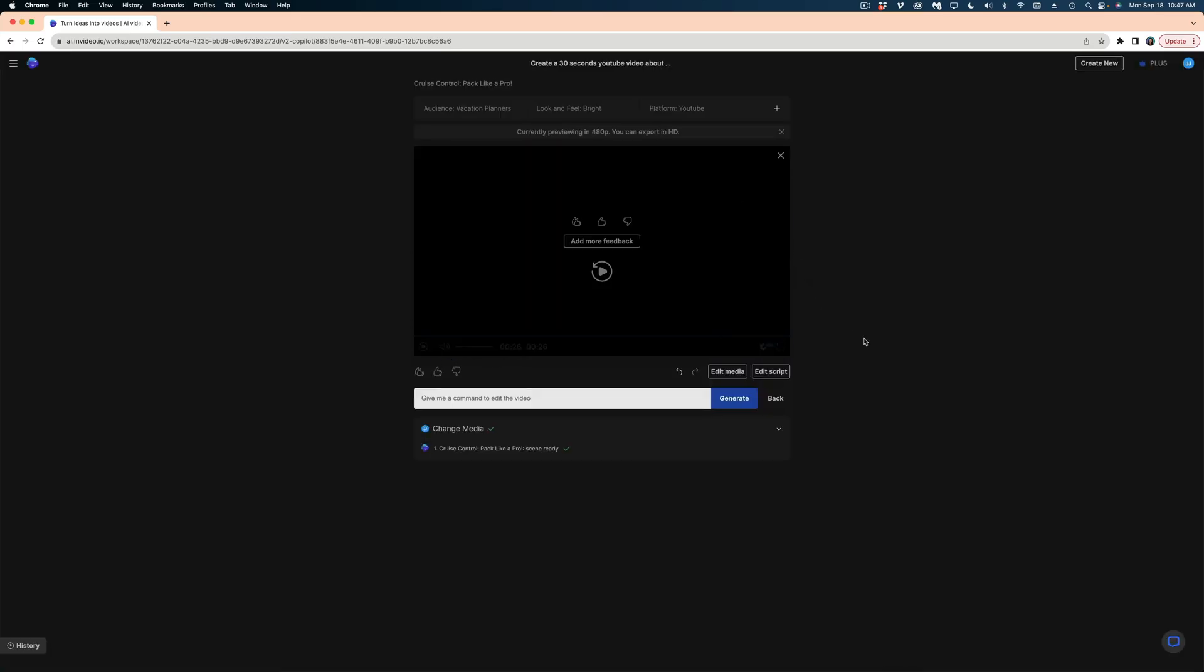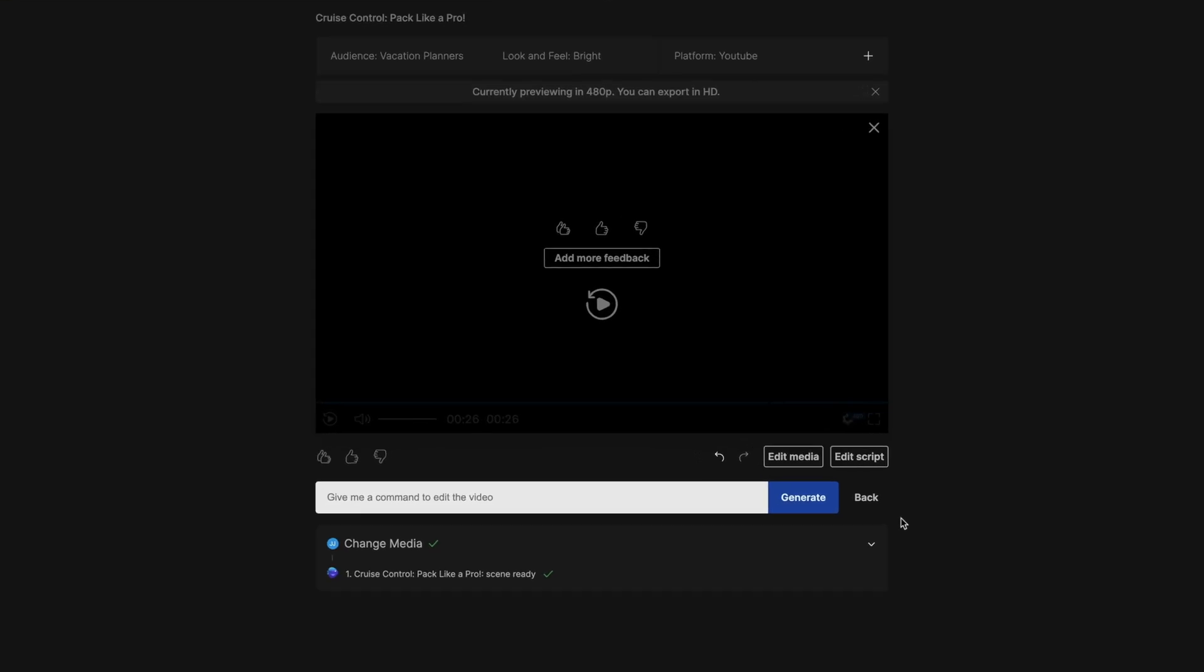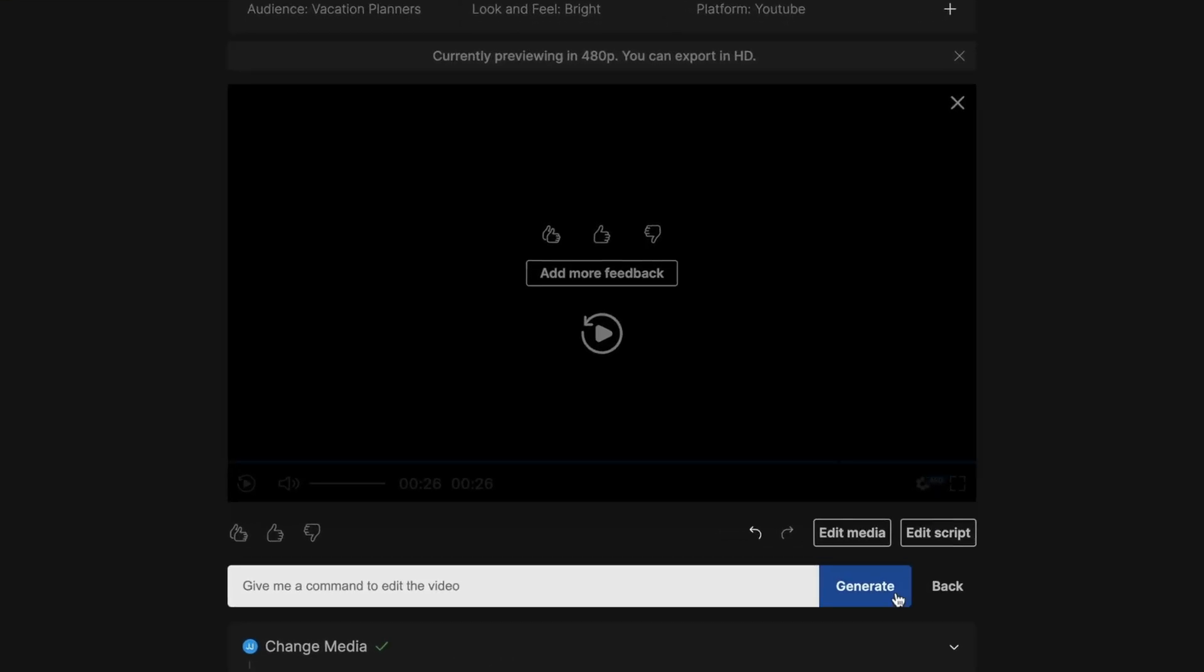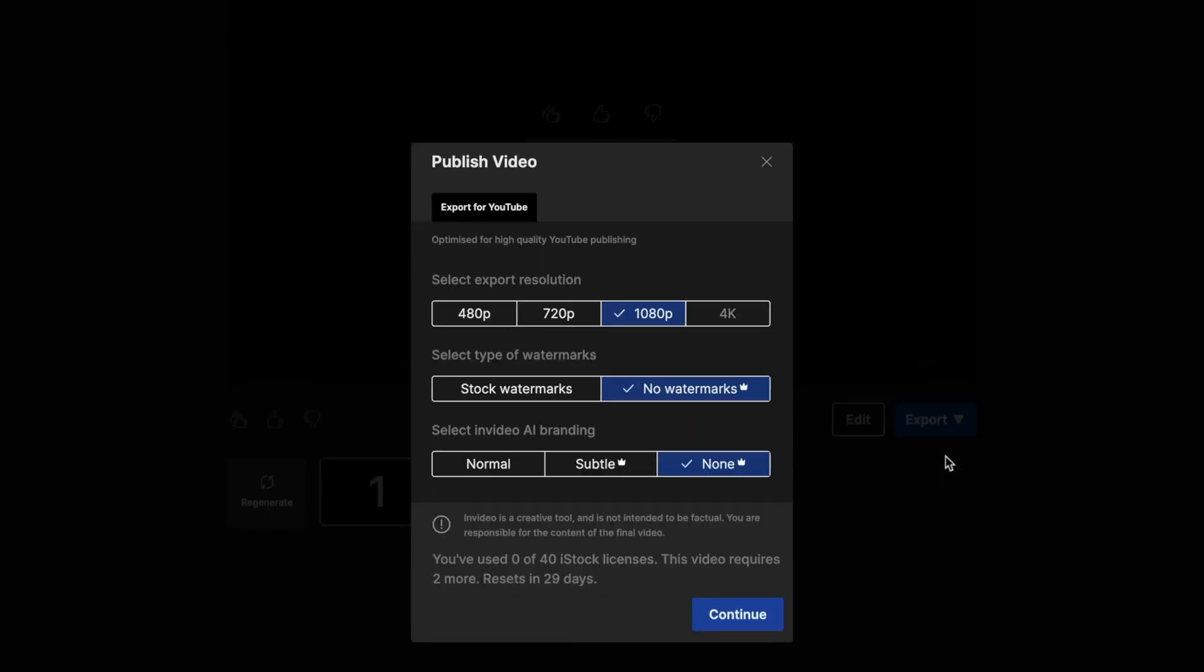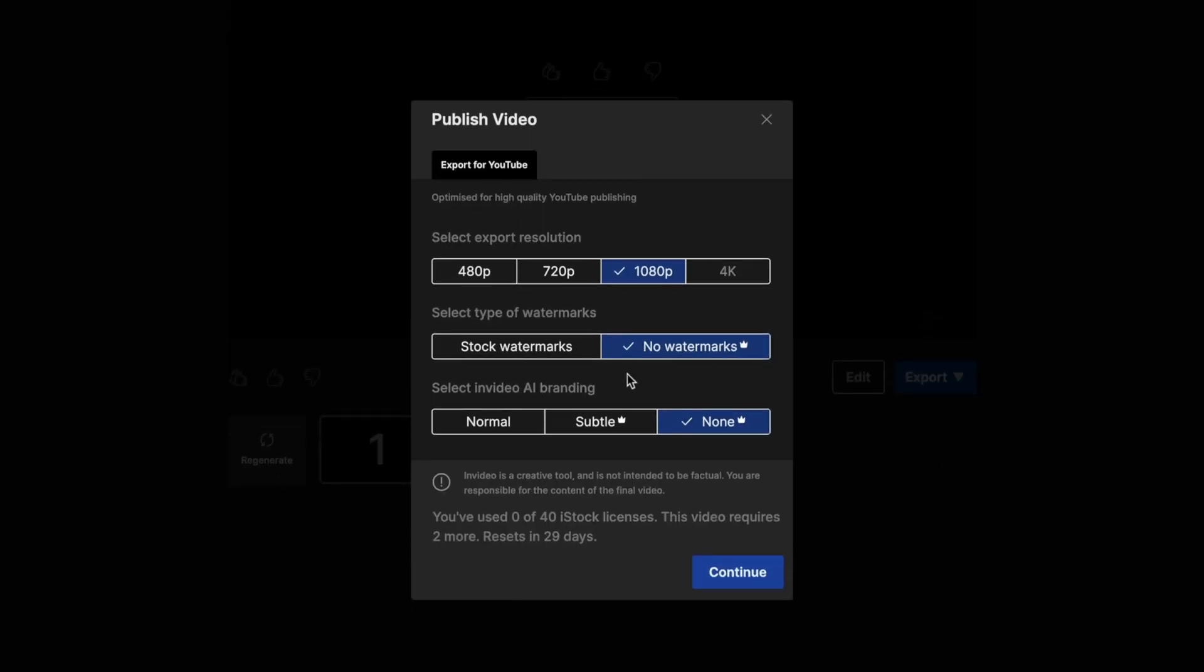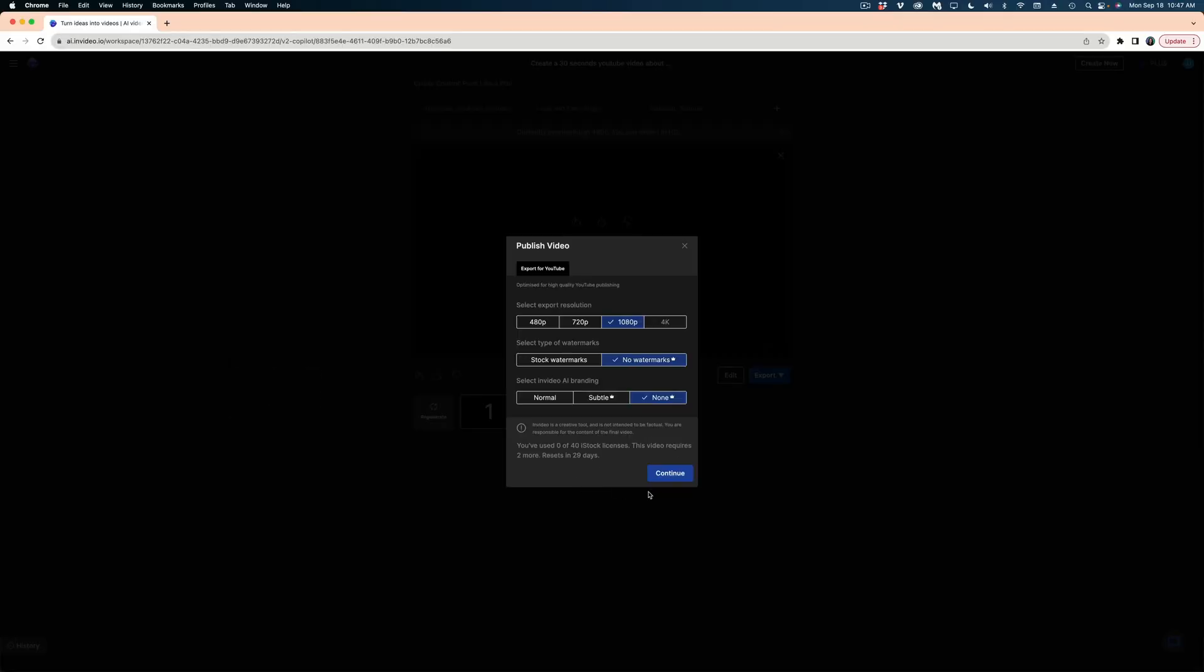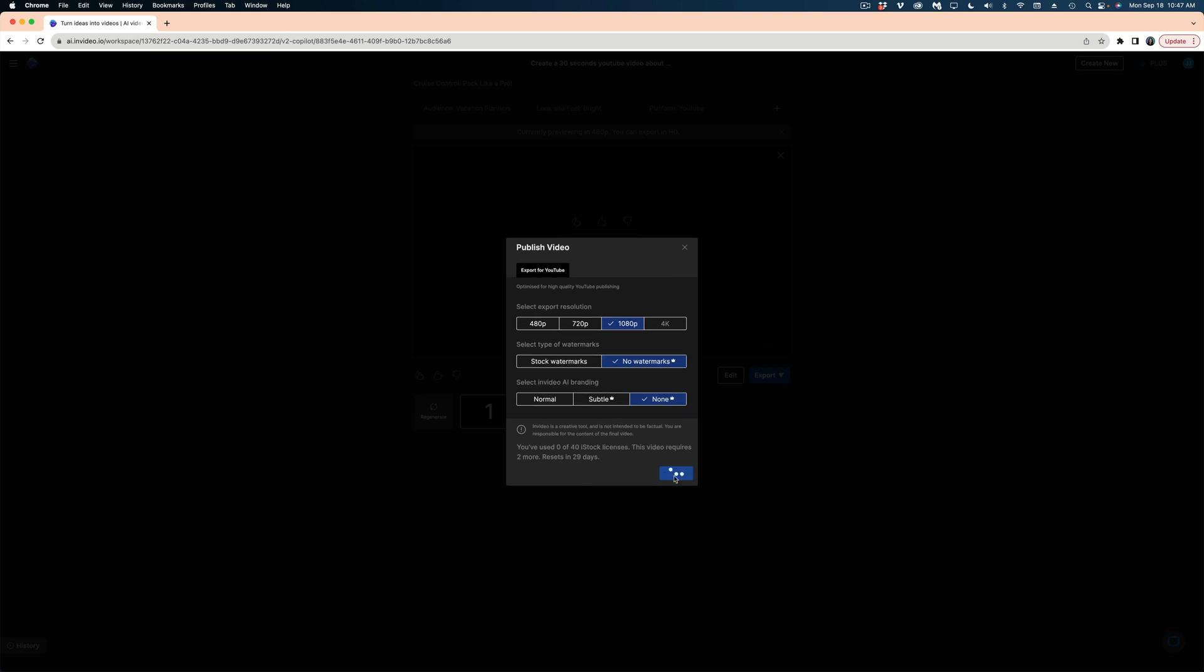All right, so now that we're happy with our video, we can export it in high definition. I'm just going to hit the back button, and I'm going to hit the export button. I'm going to check all my settings. I'm happy with these. And now we just wait.